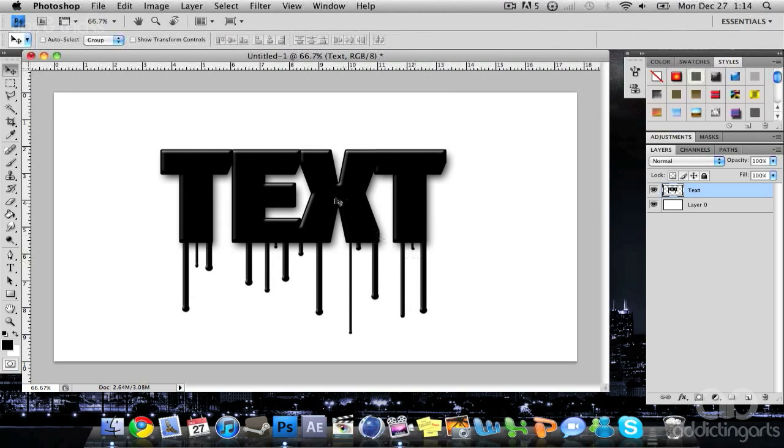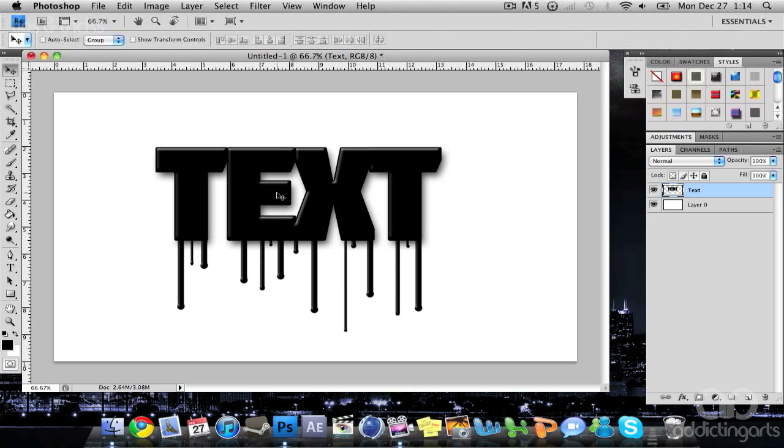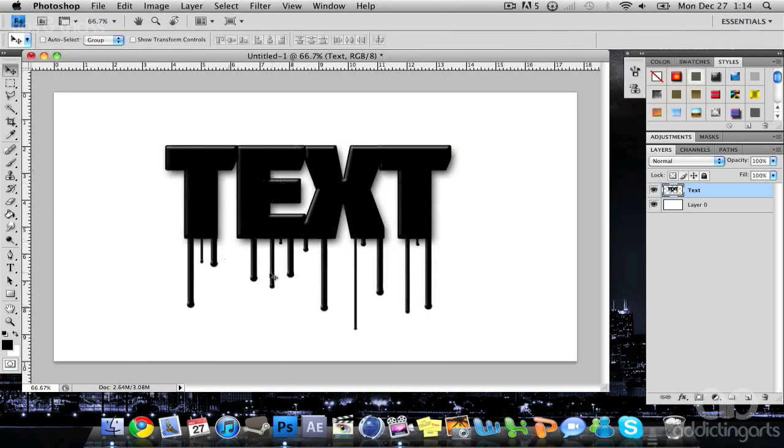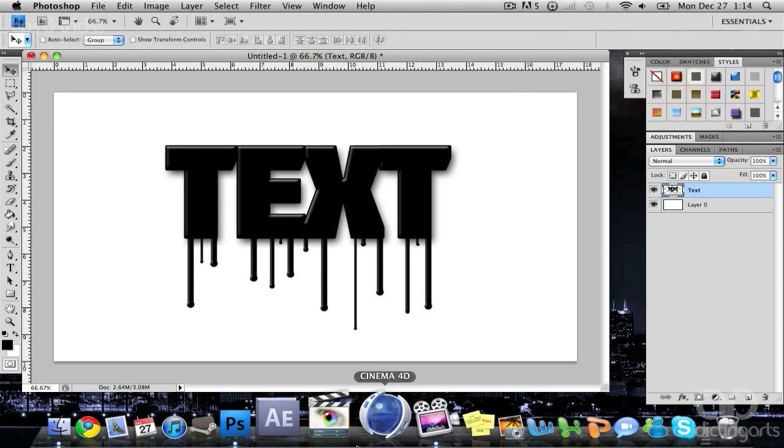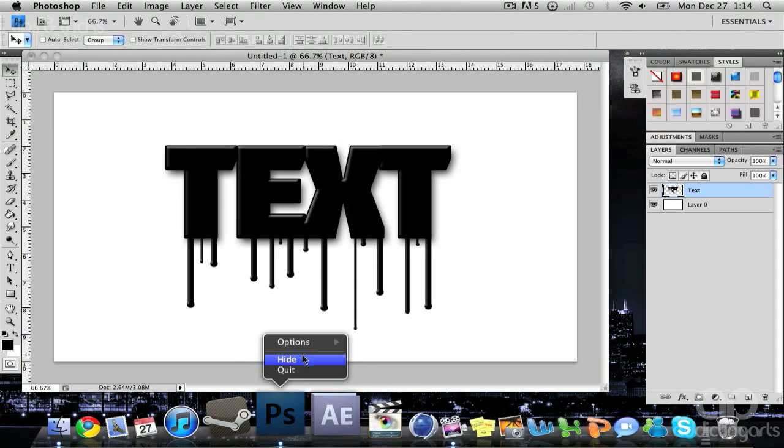Like I said at the beginning, it looks best on anything related to blood. If you have a background with blood on it, this is a great effect. I'll go ahead and close out this tutorial.